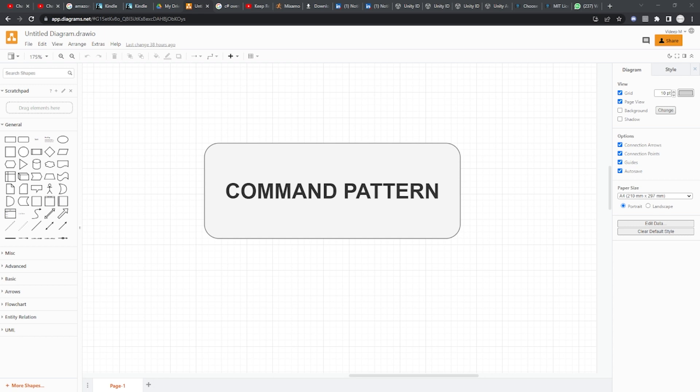There is another example which is very simple and very common — when you want to perform undo and redo. What you do is you have a list of commands stored in a stack or a queue, and then you can easily undo or redo those commands.